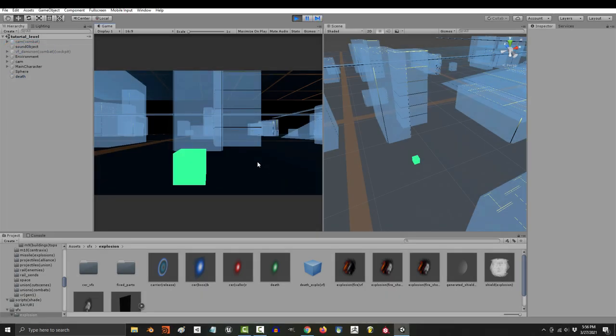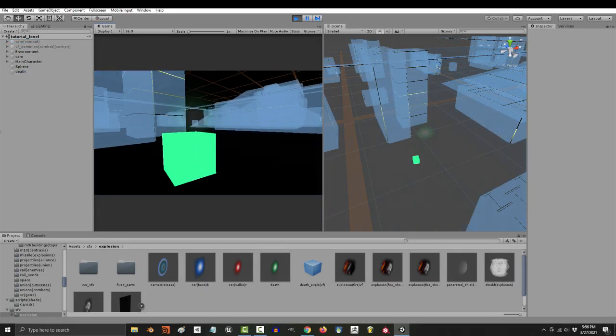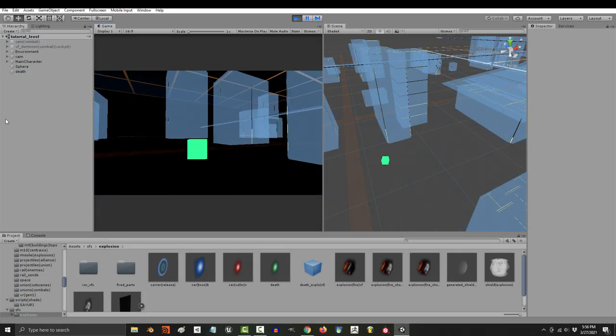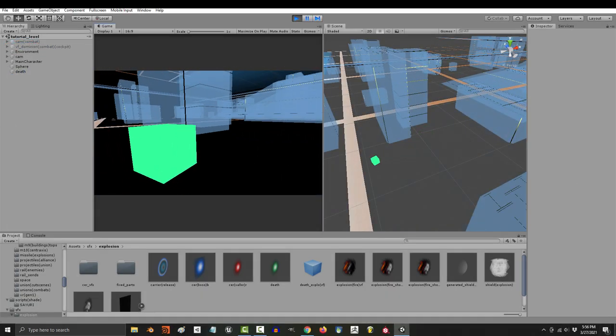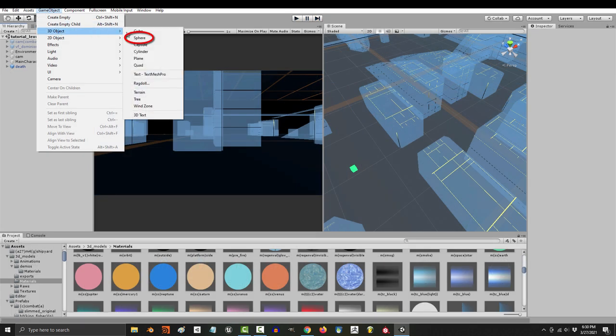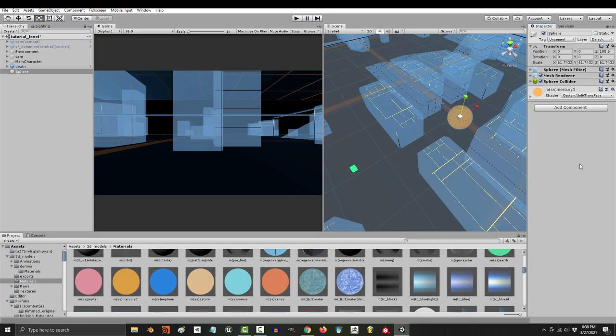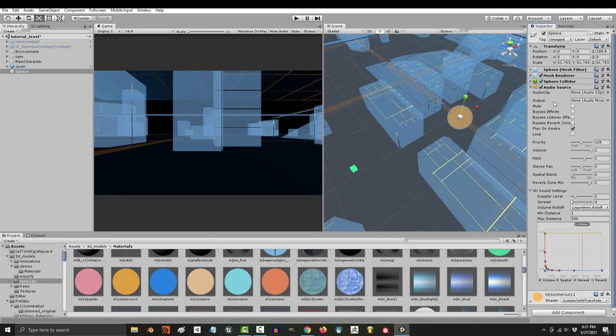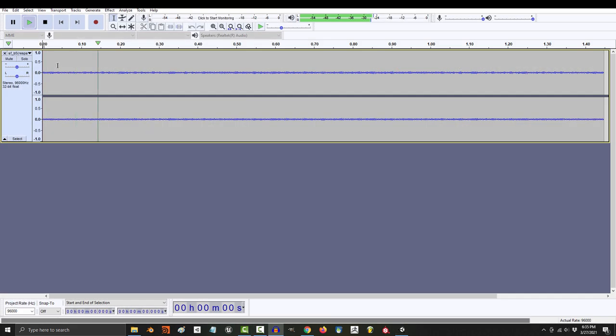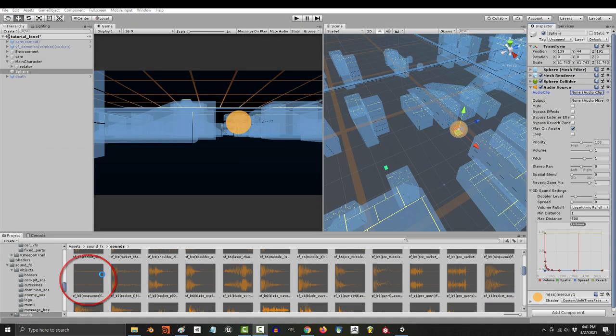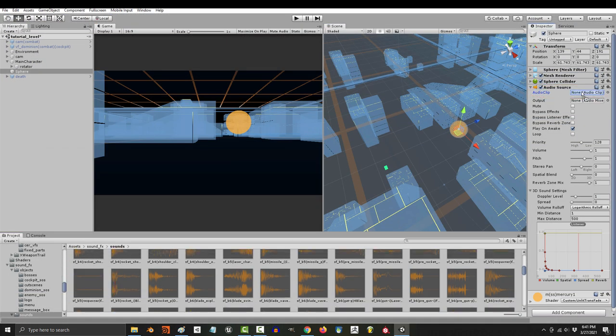So your game is finally starting to come to life, but it's kind of quiet. Not a problem. Let's go ahead and put a sphere on the field over here and create an audio source. From here, you can pick whatever sound you want and drag it into the clip.